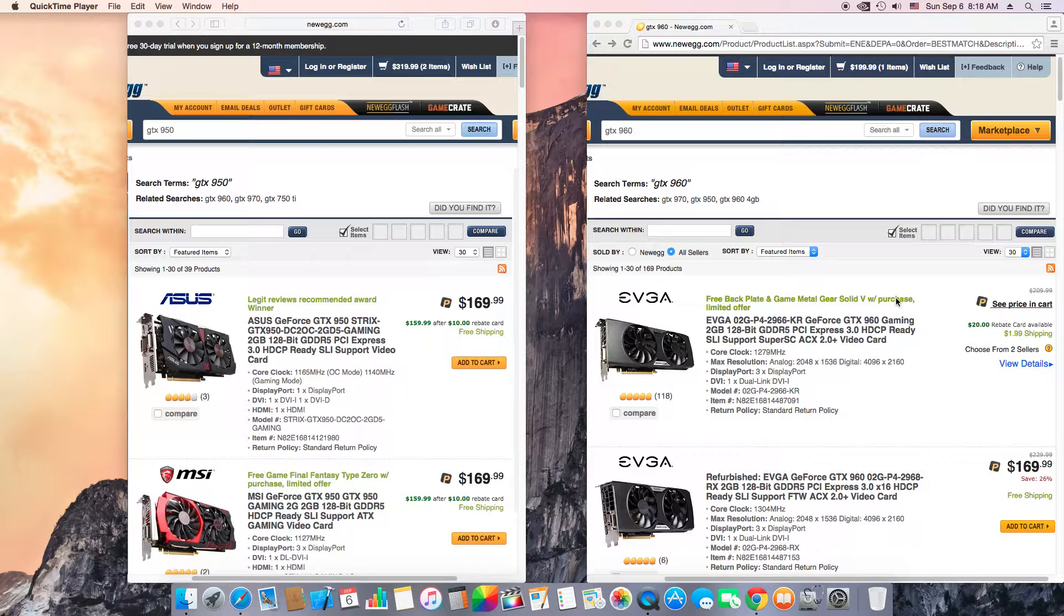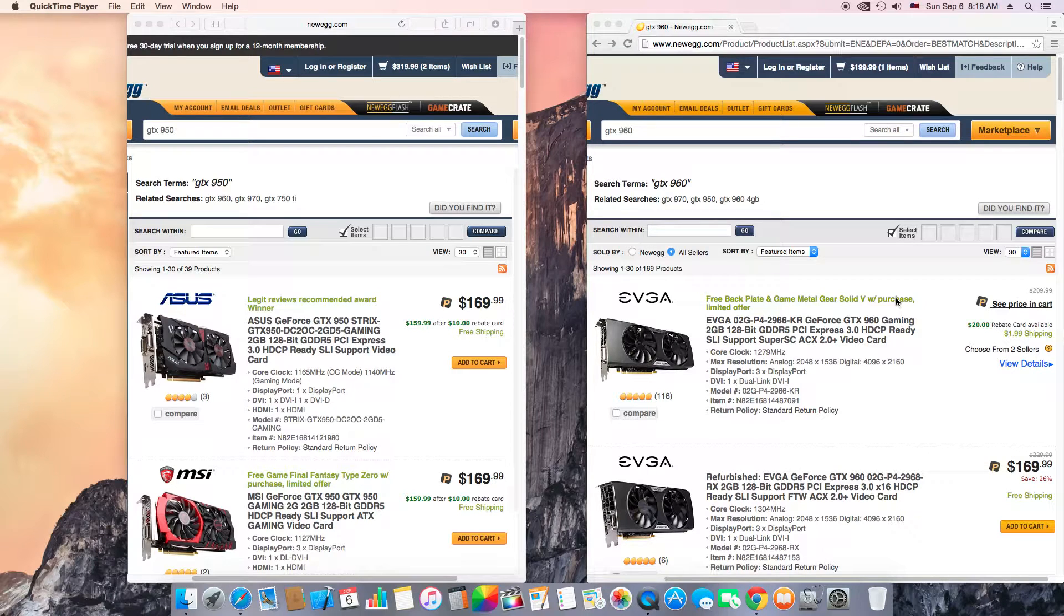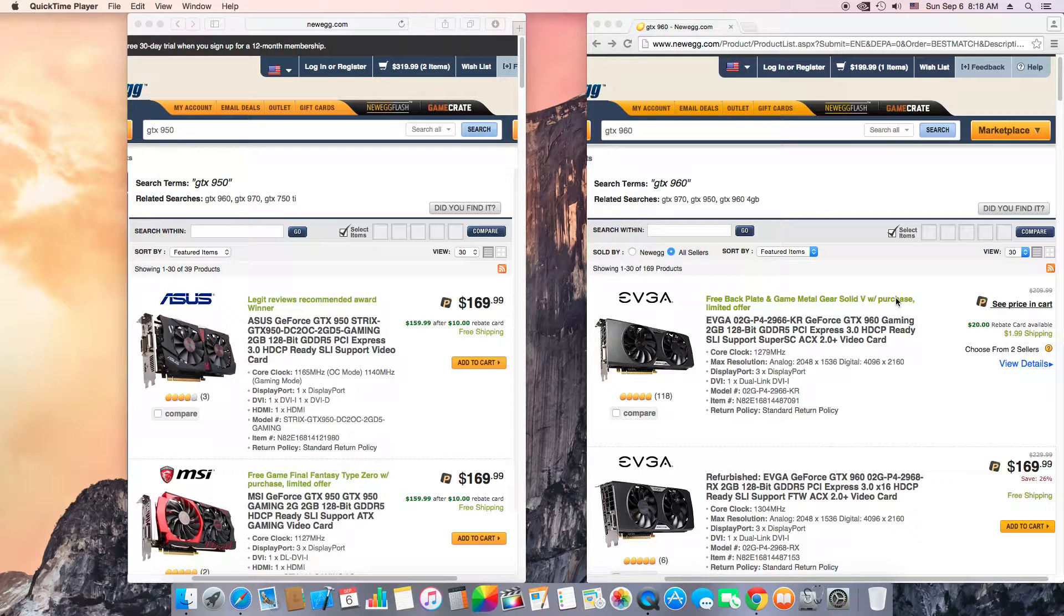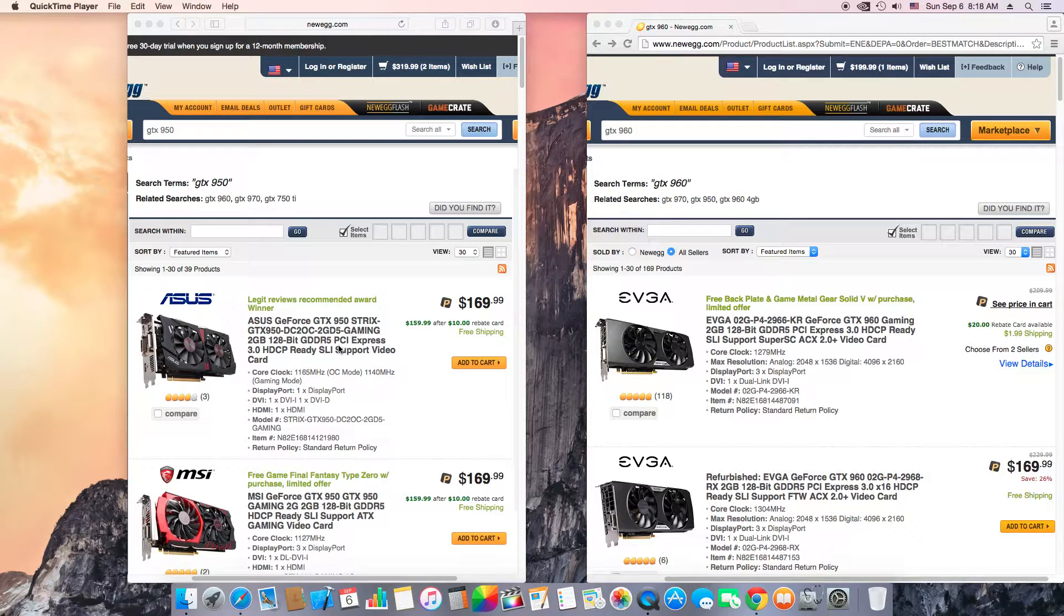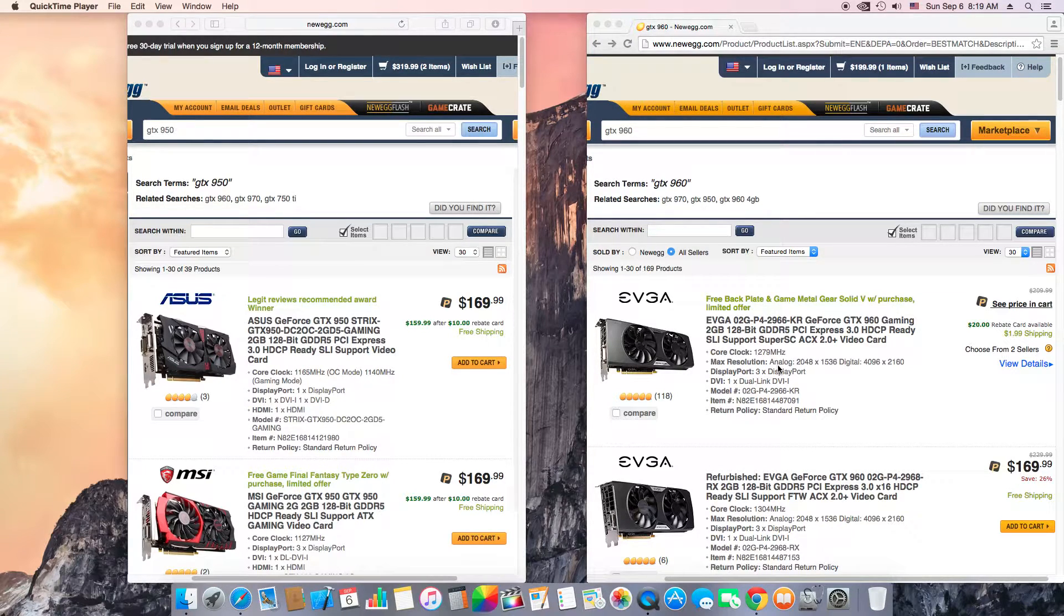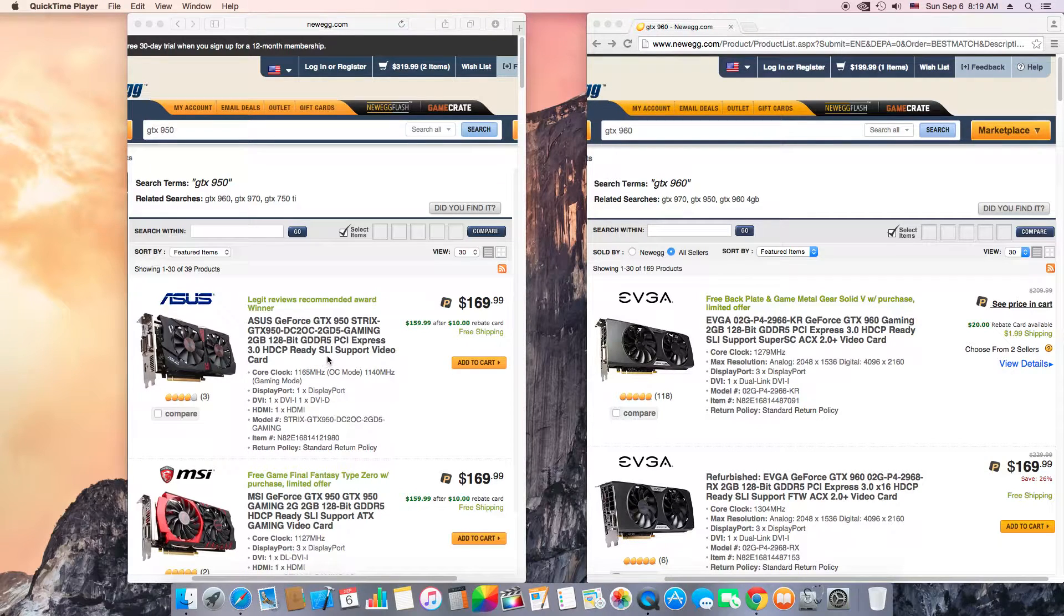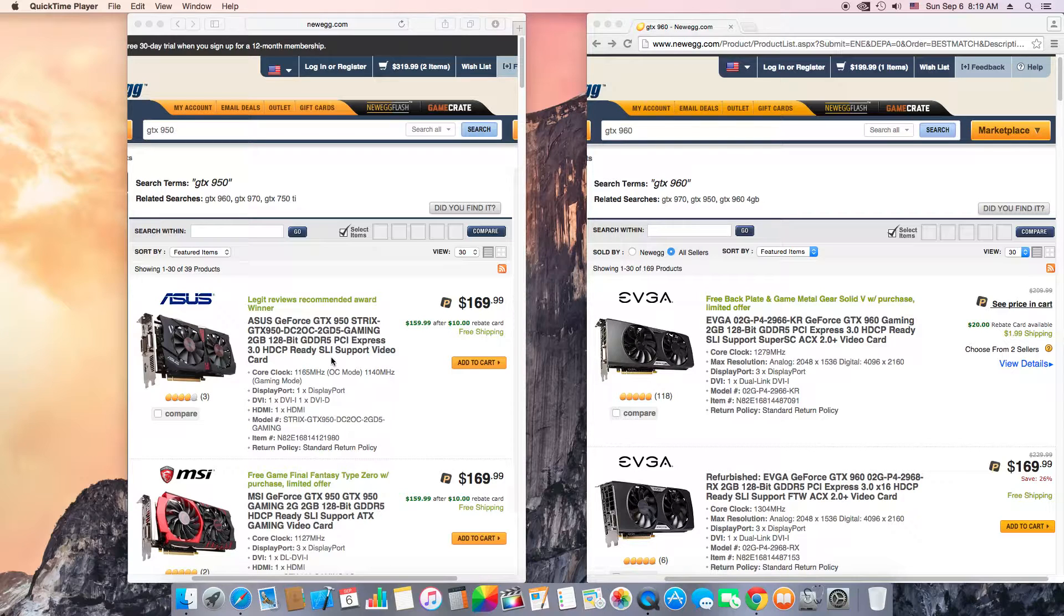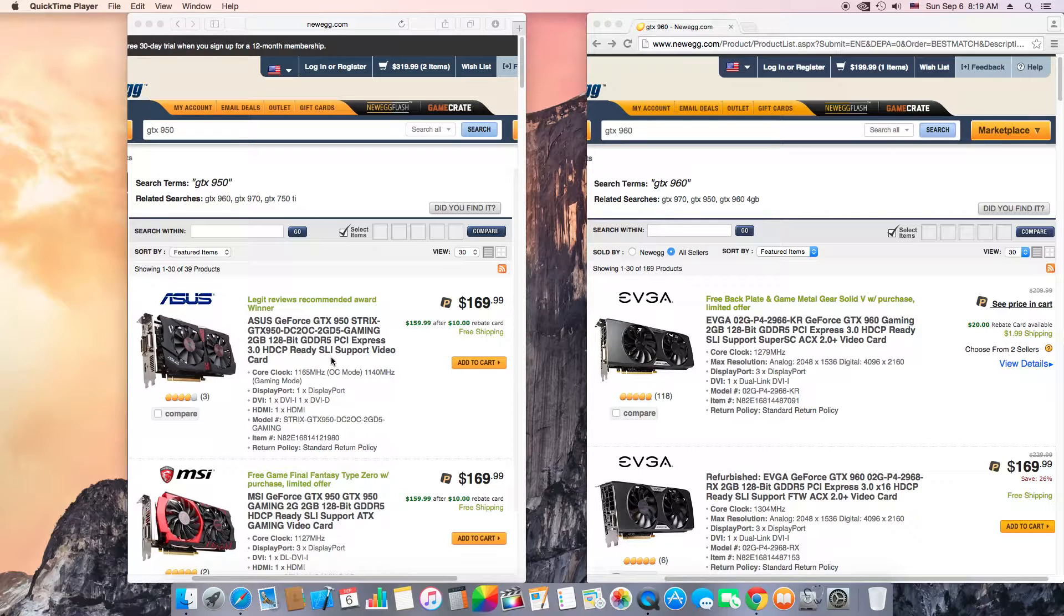For $30 difference you are getting the real version of the graphic card, not a cut down version of a 960. So my thing to all you guys, don't waste your money buying a GTX 950 when you have a GTX 960. Now if there was no GTX 960 and there was a 950 and then we have 970, that would have been different because there's a big price difference between a 950 and a 970.